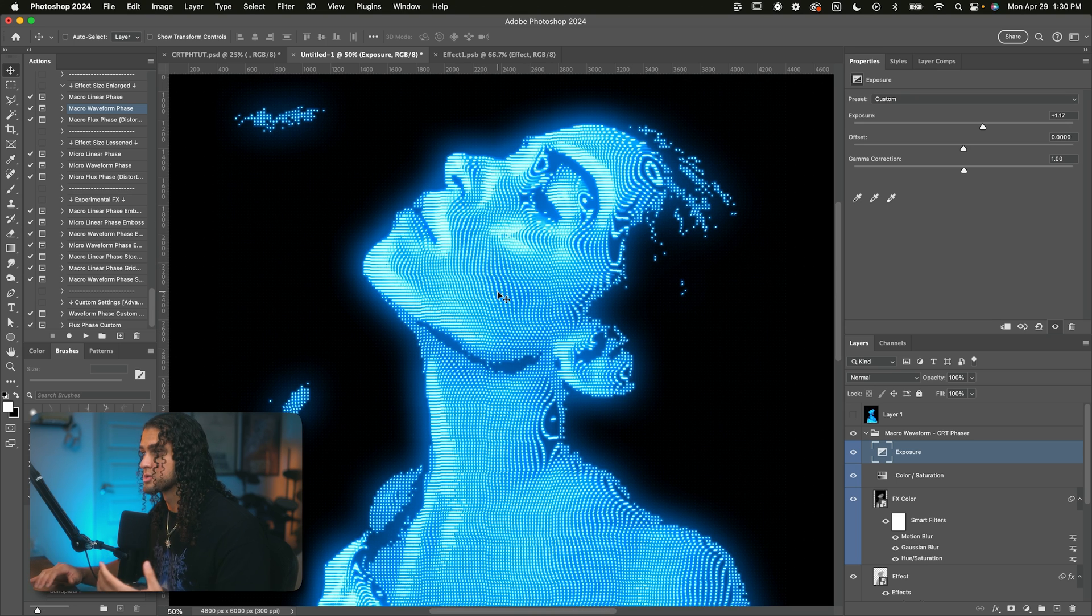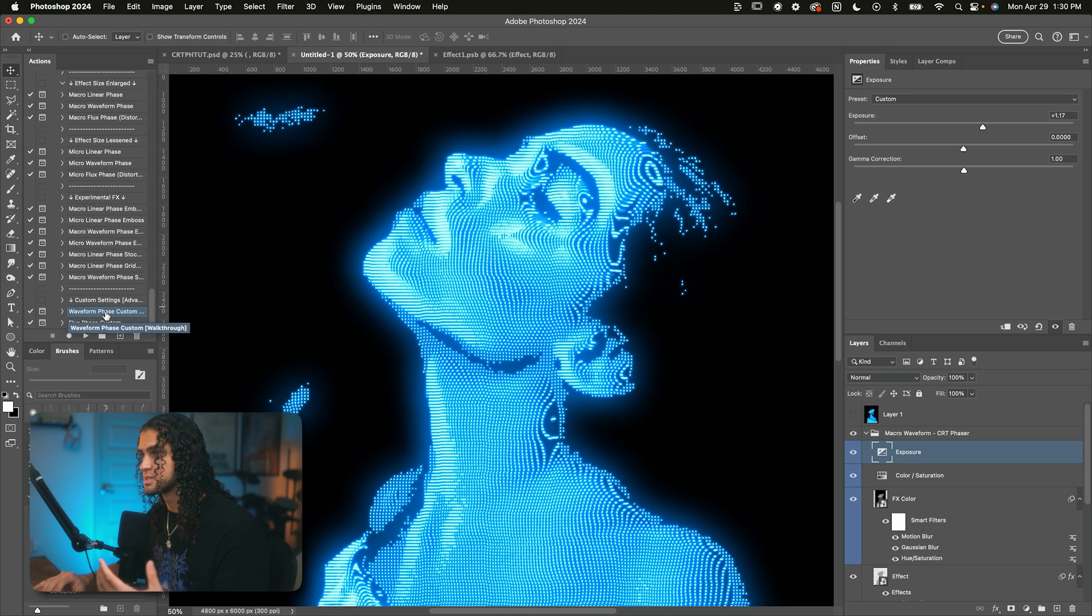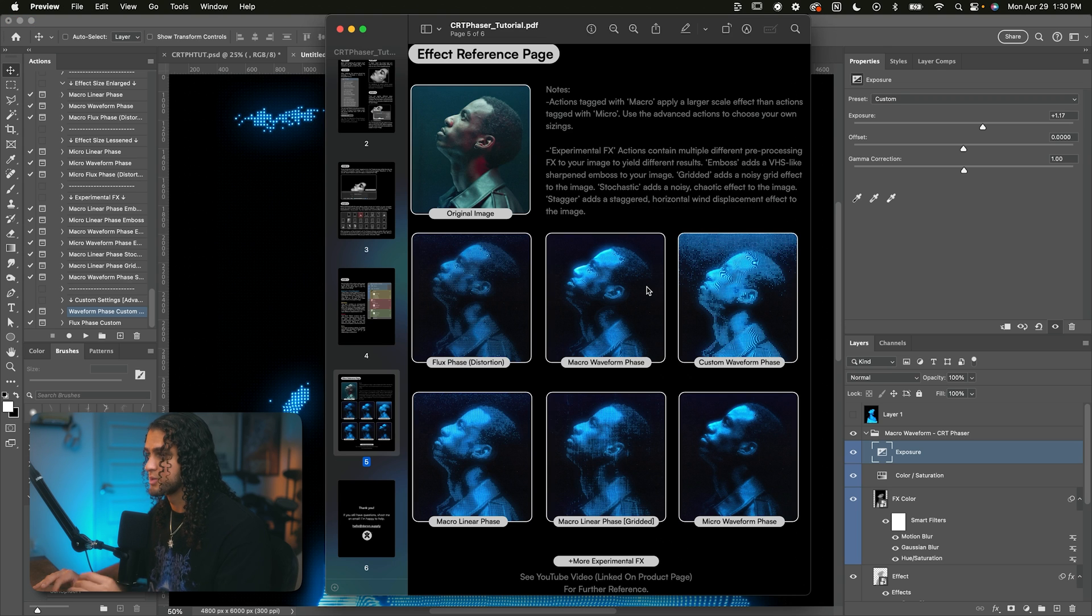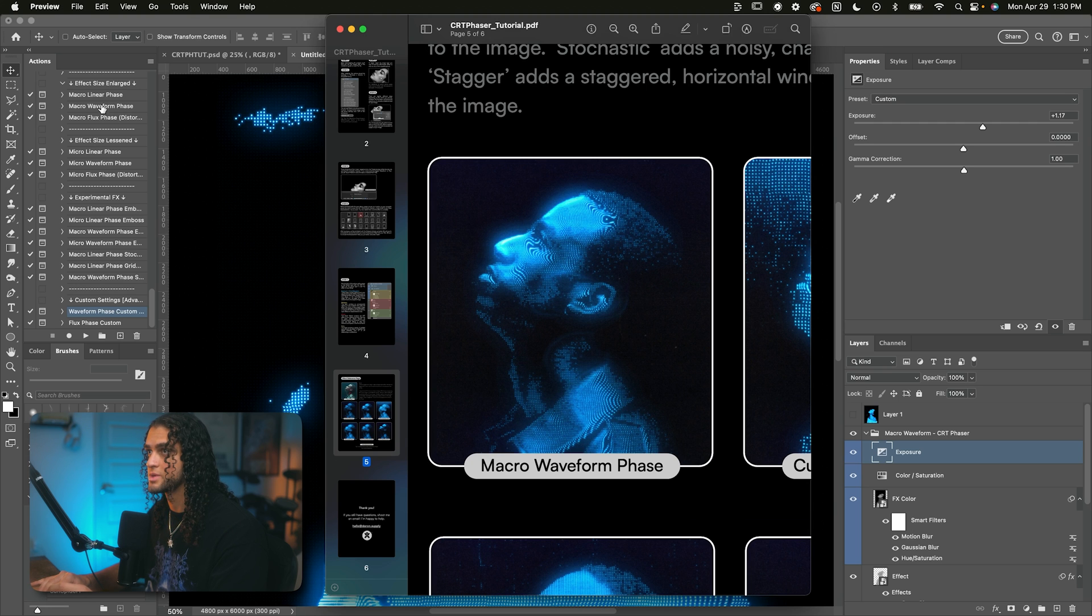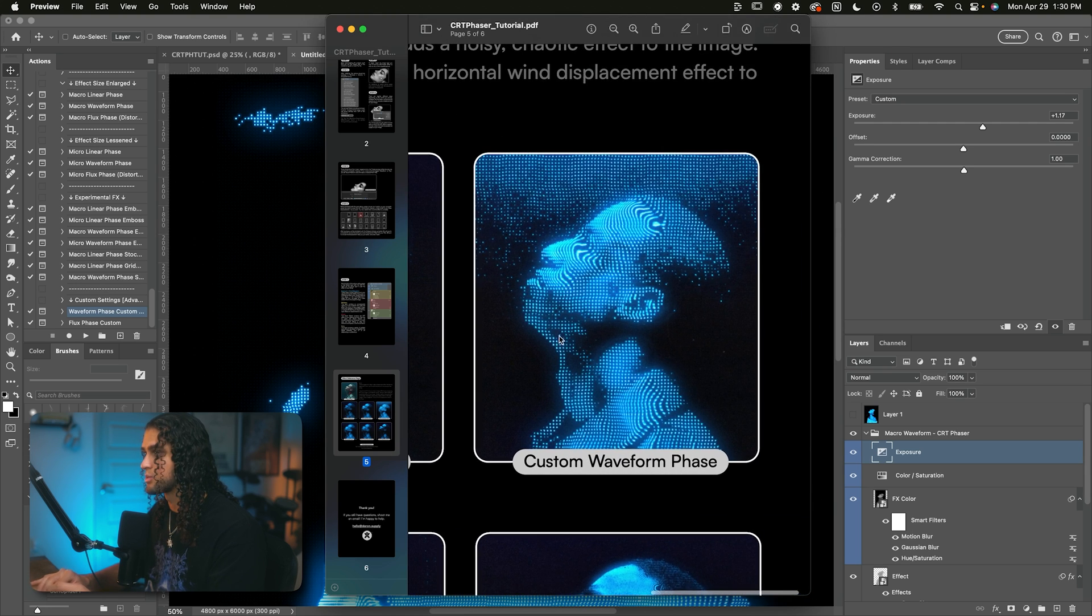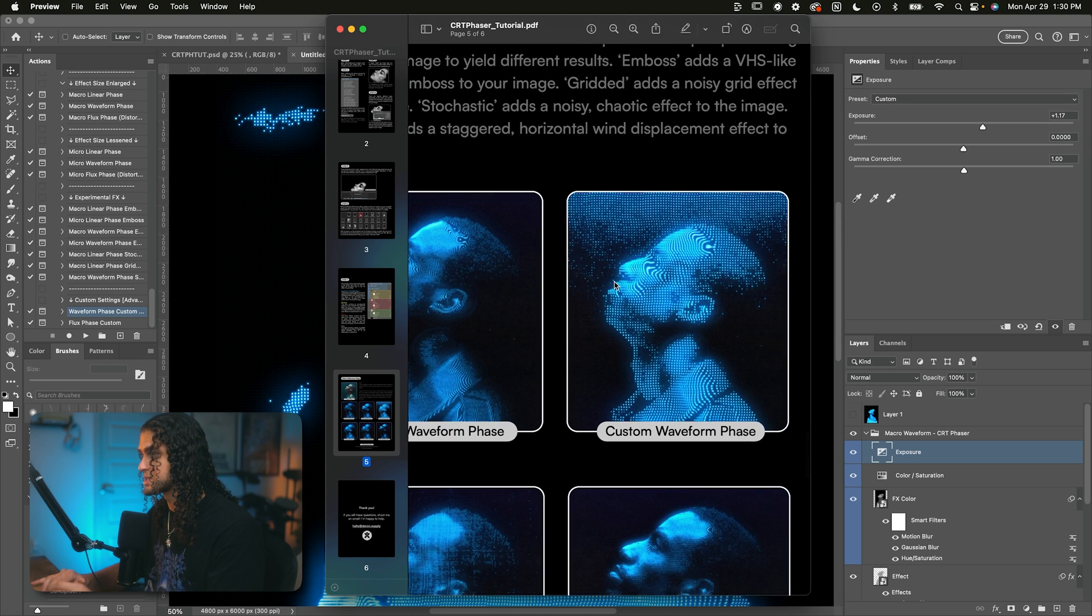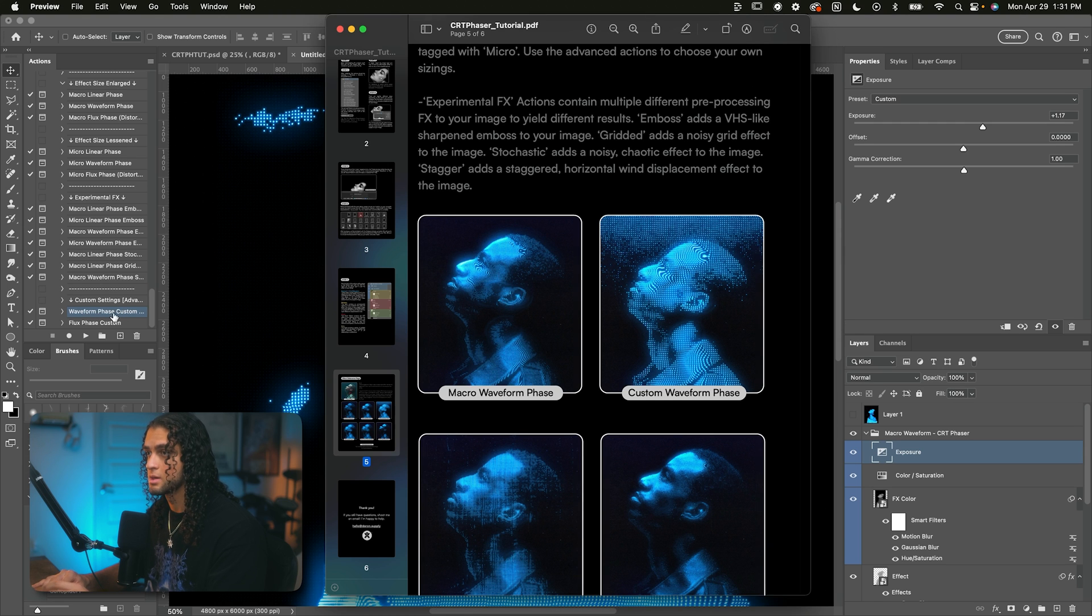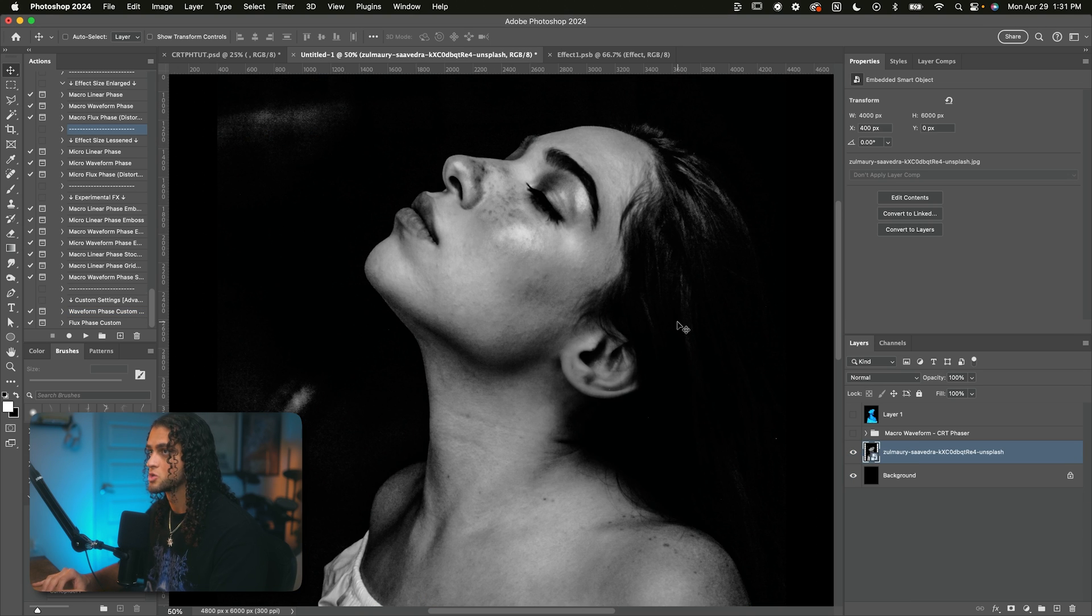So that's sort of a quick and easy way to affect the scale of the lines of the CRT effect. But if you really want full control over the size of the lines here, you want to run this custom waveform phase action down here, which lets you choose the size of the effect more aptly. So this would be the macro waveform phase action that we just ran, the default size one. And this is using the custom waveform action where I set the line size to be a little bit bigger. So you can obviously get some really cool effects just by varying the line size and by using the custom waveform phase action here.